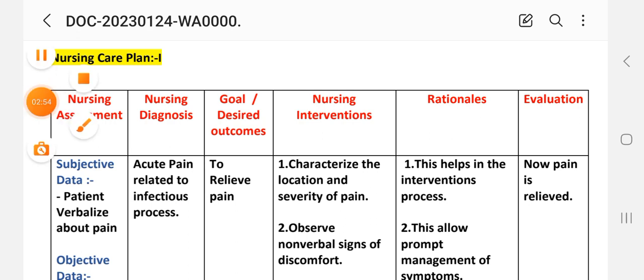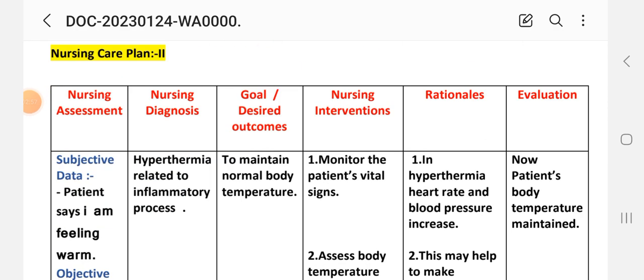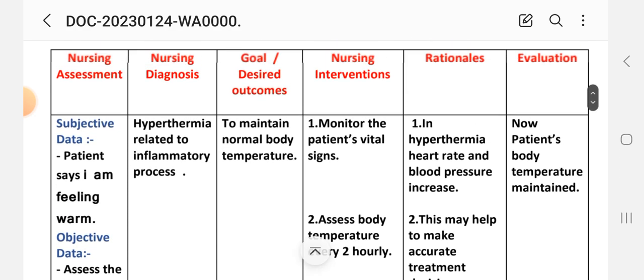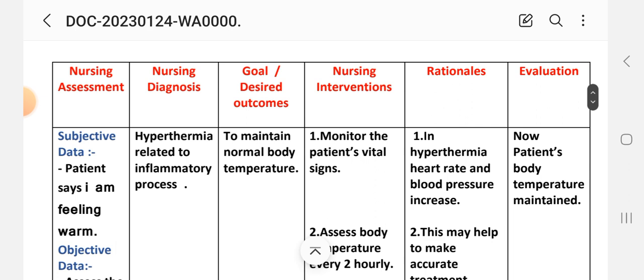Care plan number two. Nursing assessment — subjective data: the patient says 'I am feeling warm.' Objective data: vital signs show elevated temperature. Nursing diagnosis: hyperthermia related to inflammatory process. Goal: to maintain normal body temperature.